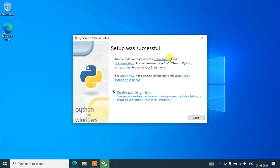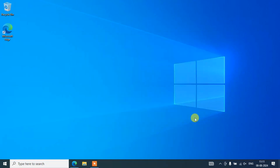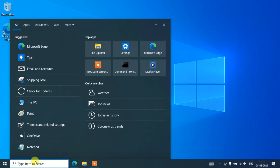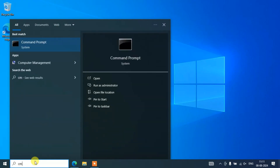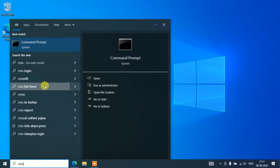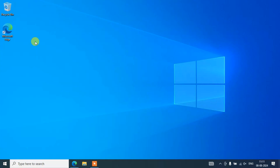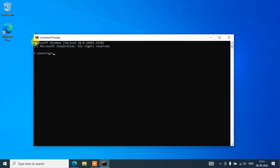We'll come back. And now you can clearly see that our Python setup was successful. You can just simply click on Close. Now you need to go to Search and simply type CMD — that's going to show you the Command Prompt. Open the Command Prompt.